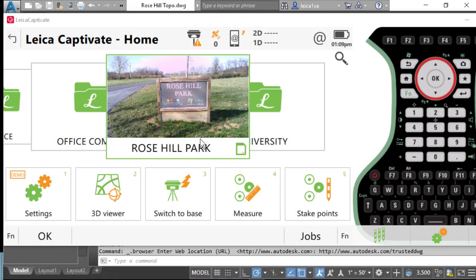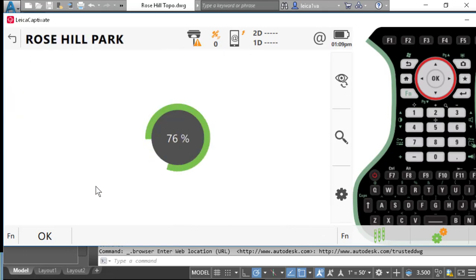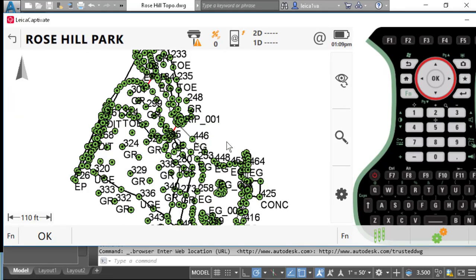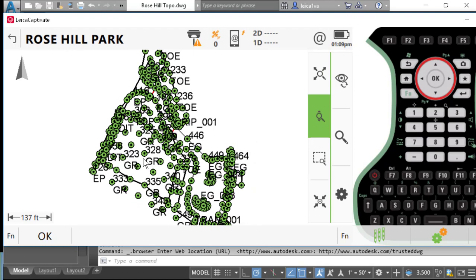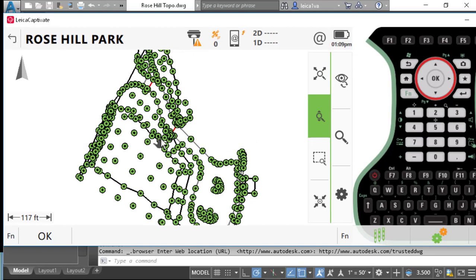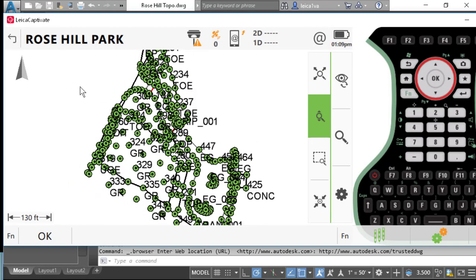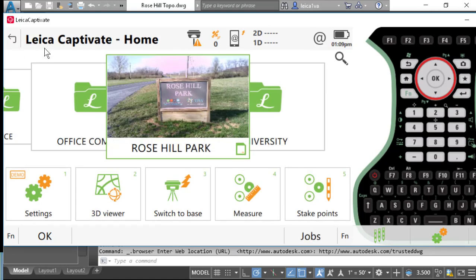I have a project here called Rose Hill Park. I'll take a second and go to the 3D viewer. You'll notice that we have about 360 points and several lines that we've located. Let's go ahead and export this data and import it into Civil 3D.